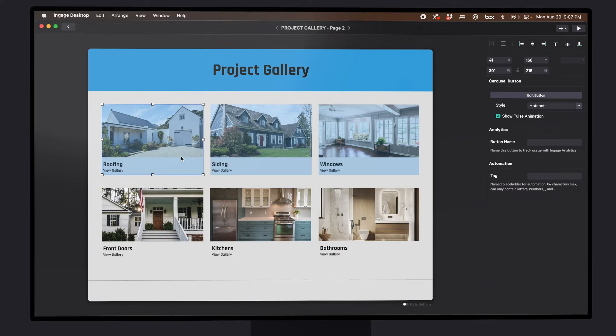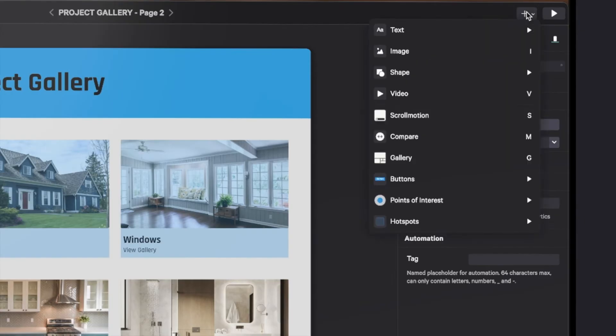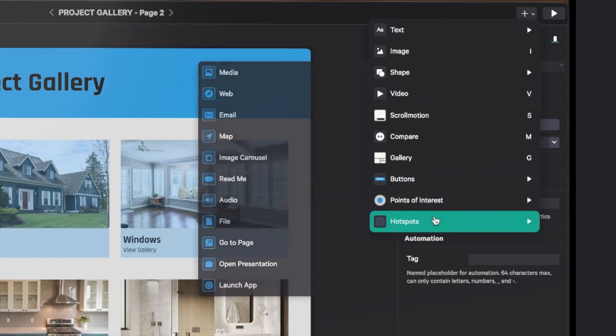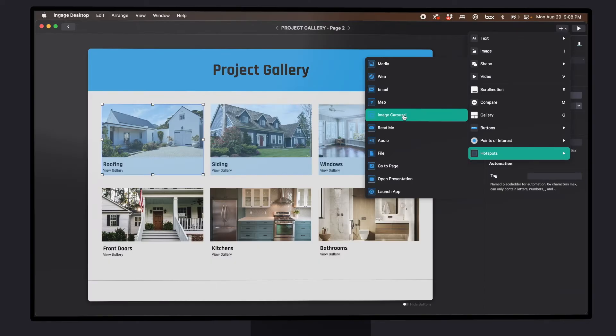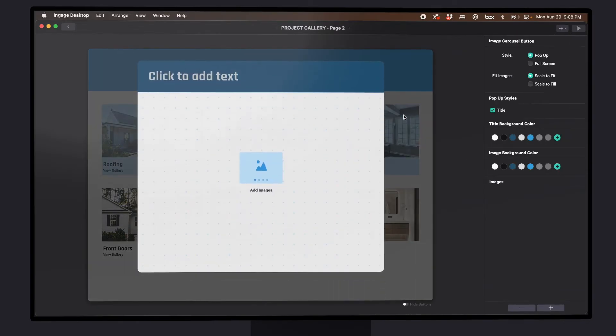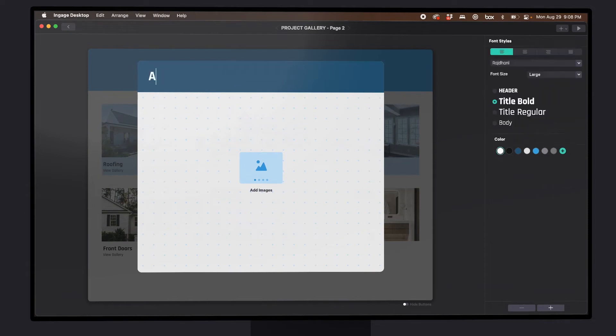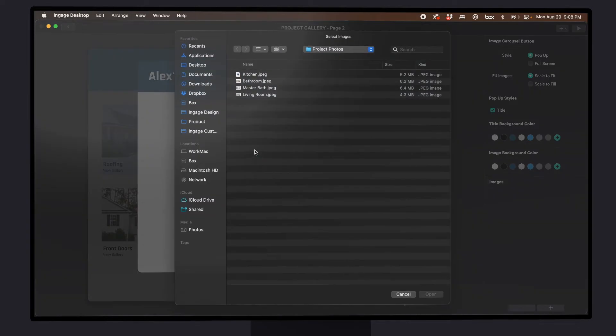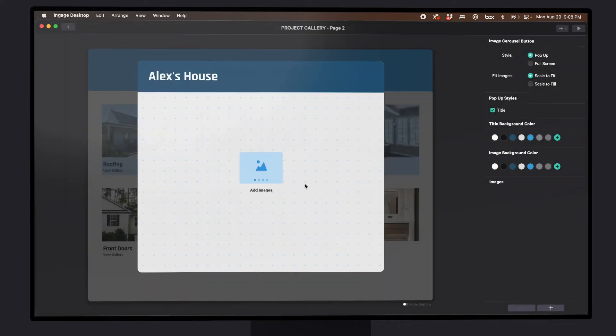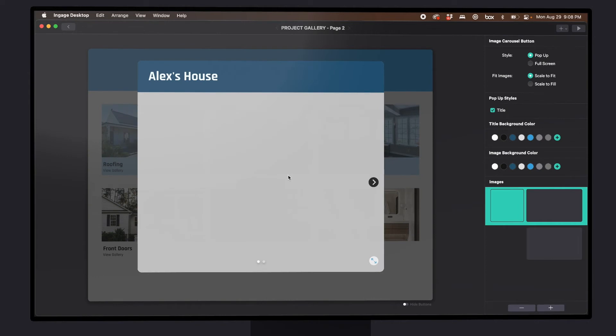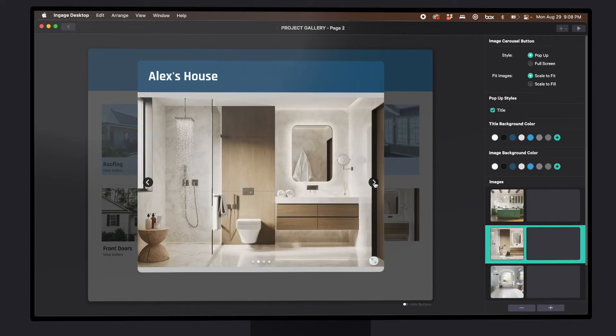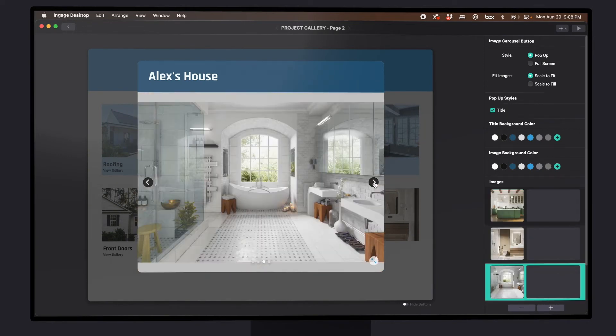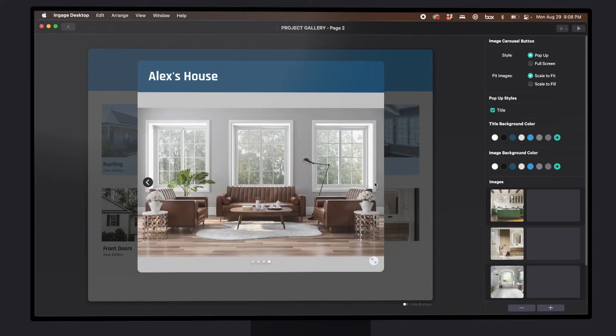Adding one of these is really easy. So let's go to the plus button, choose a hot spot, and we'll select an image carousel. Let's title it Alex's house. We'll click to add images, select these four images, and add them to my project. So now I can flip through and see all the different photos inside this house.